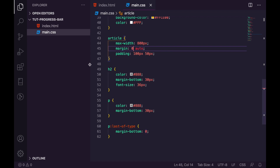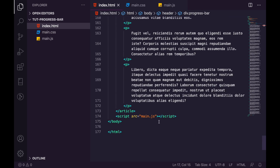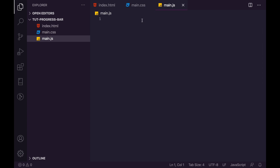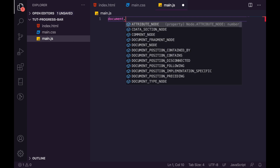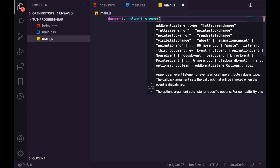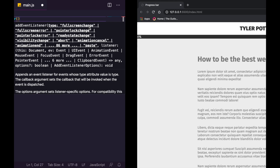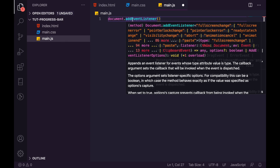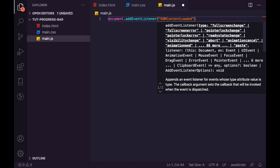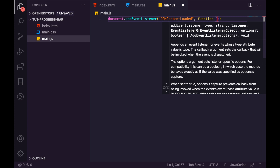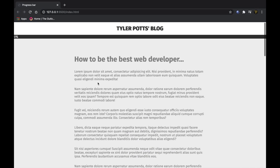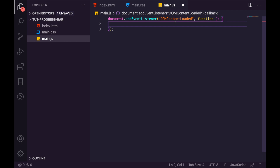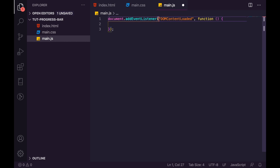First, create the file and call it main.js. Make sure you're linking this at the bottom of your HTML page. Inside the file, we want to make sure everything is loaded, so we say document.addEventListener. We check the document — the DOM as it's known in JavaScript — and add an event listener. What we want is 'DOMContentLoaded', which means this will run as soon as everything has loaded, not including images or media, only the HTML structure.